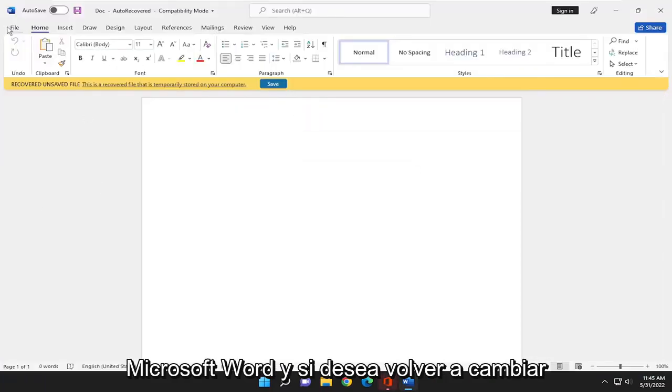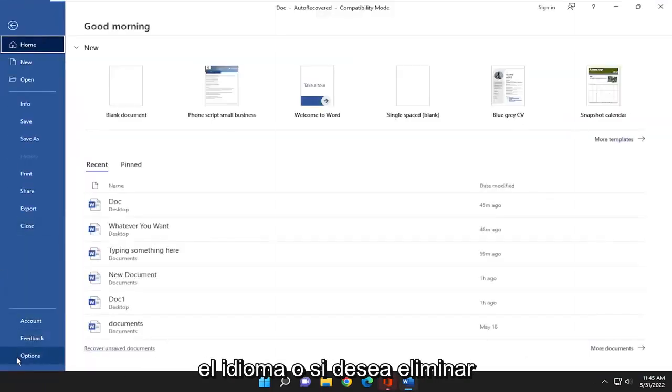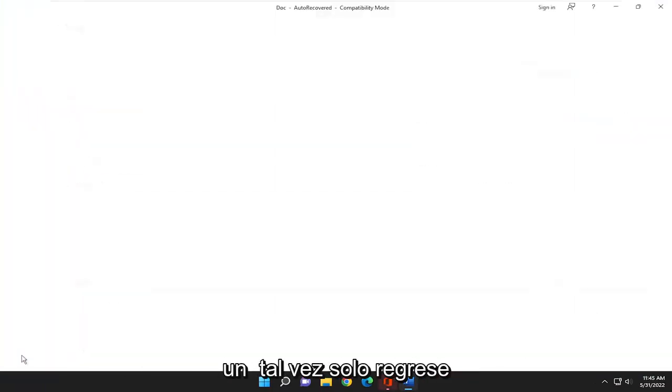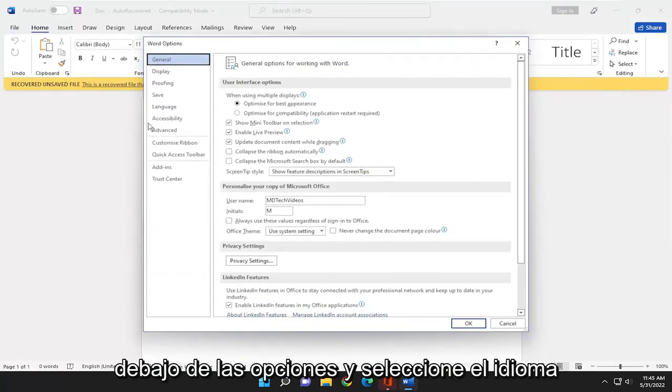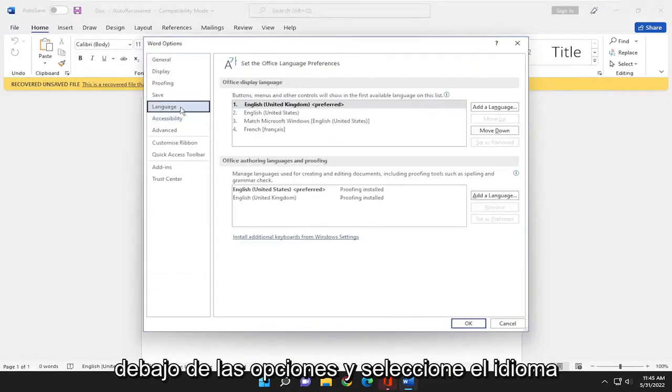And if you want to change the language back, you want to remove a language perhaps, just go back underneath options and select language.